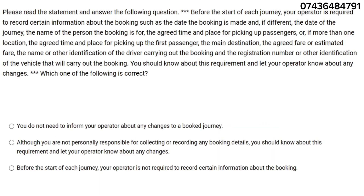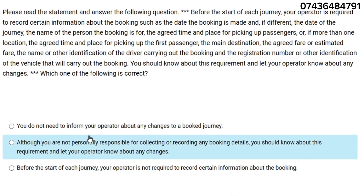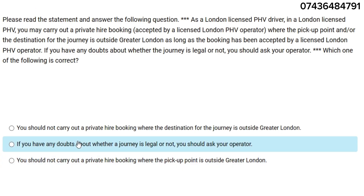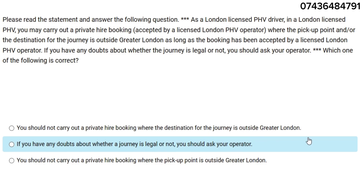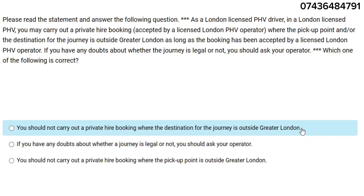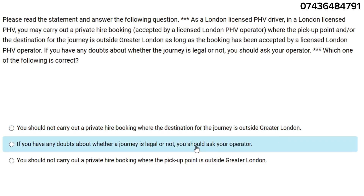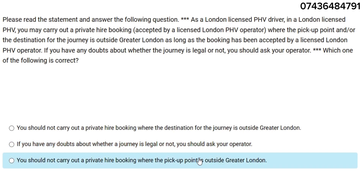You do not need to inform your operator about any changes — no, you do. Although you are not personally responsible for collecting or recording booking details, you should know about this requirement. You should not carry out a private hire booking where the destination is outside London. If you have any doubt about whether a journey is legal or not, you should ask — that is the right answer.